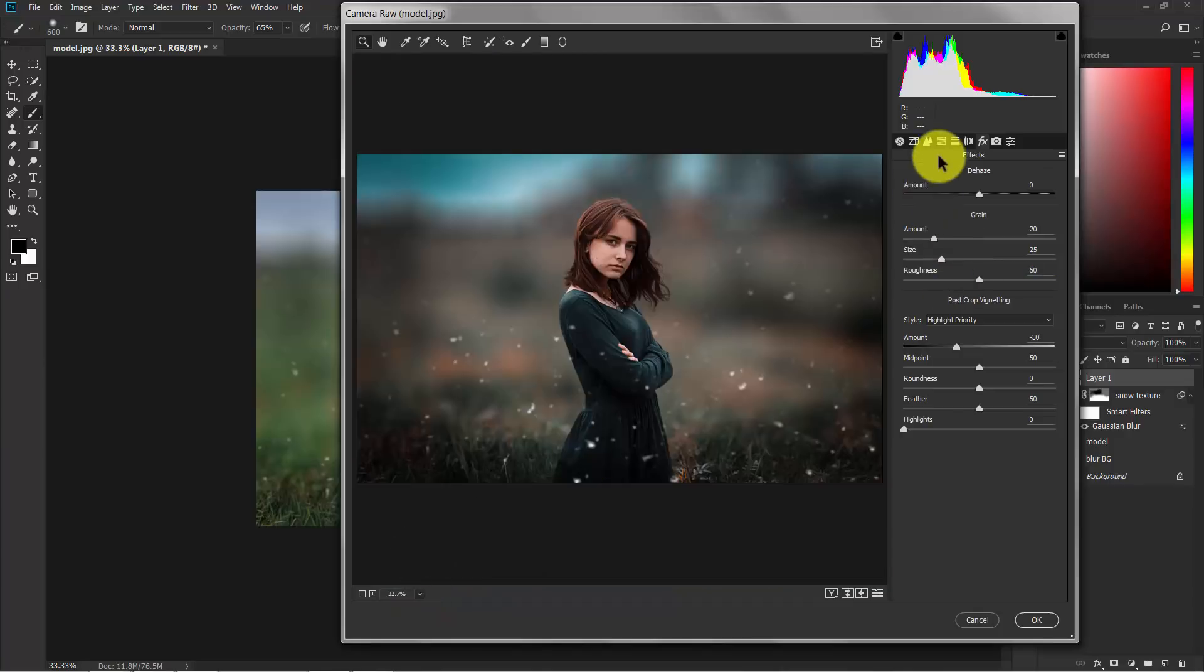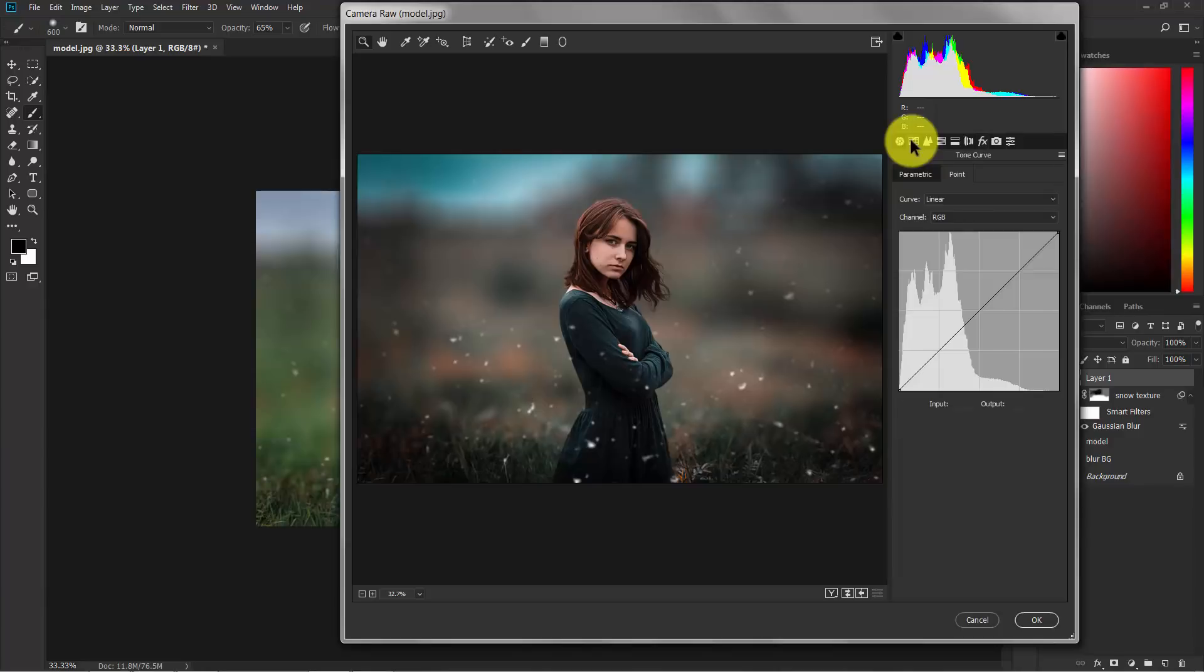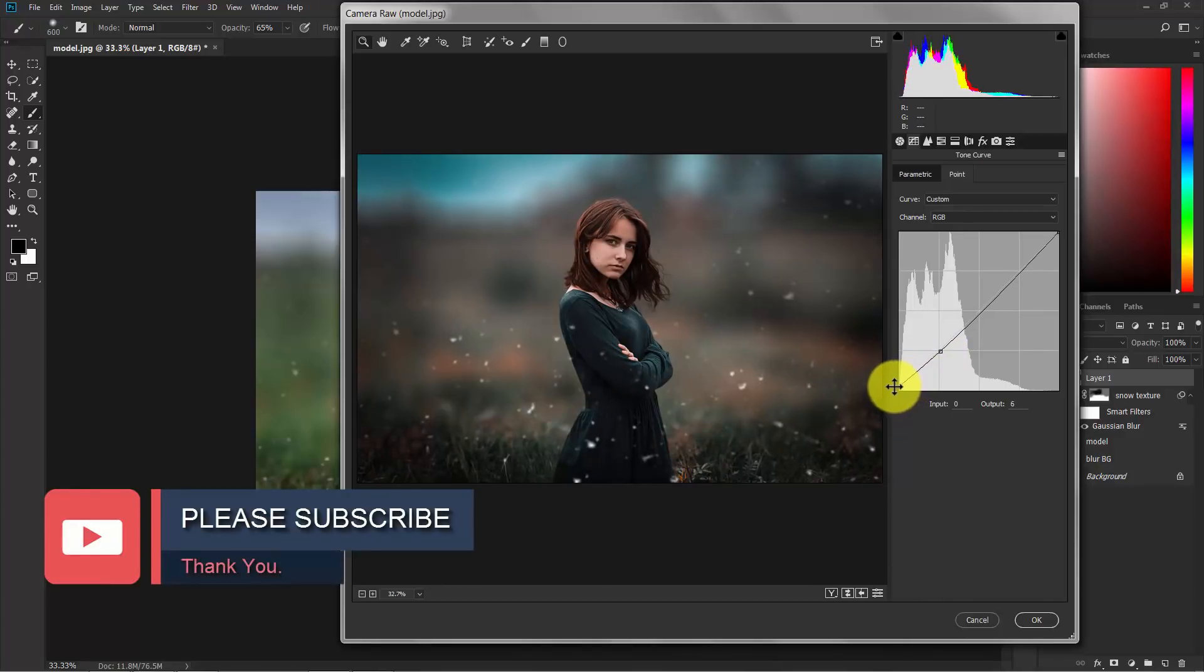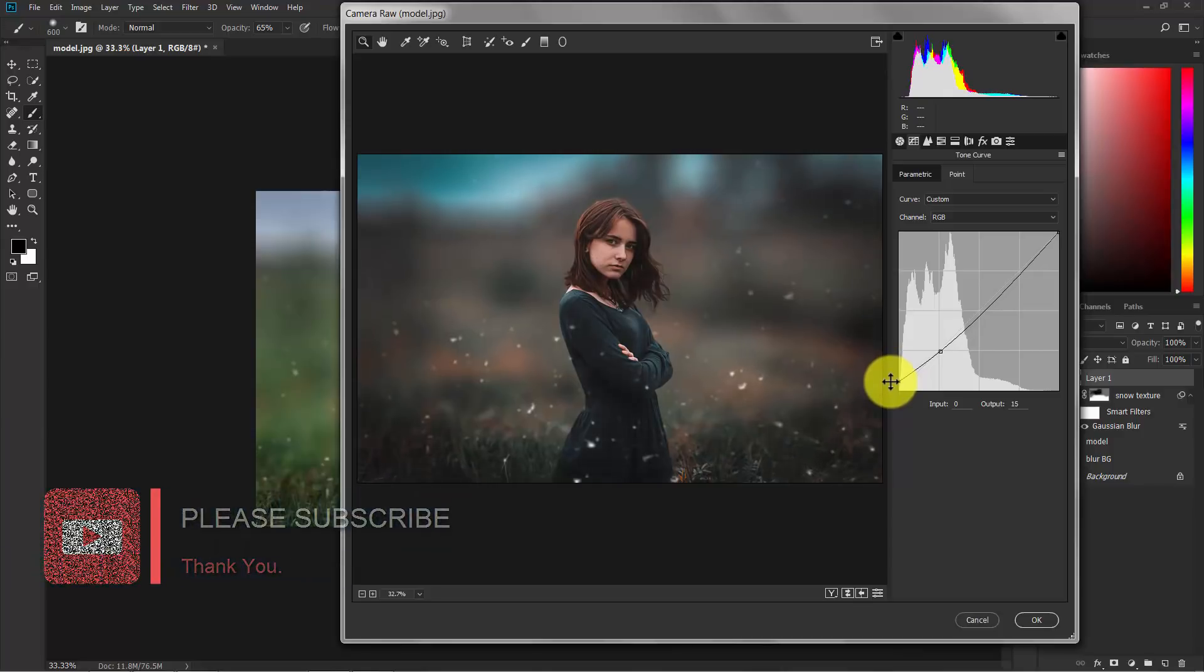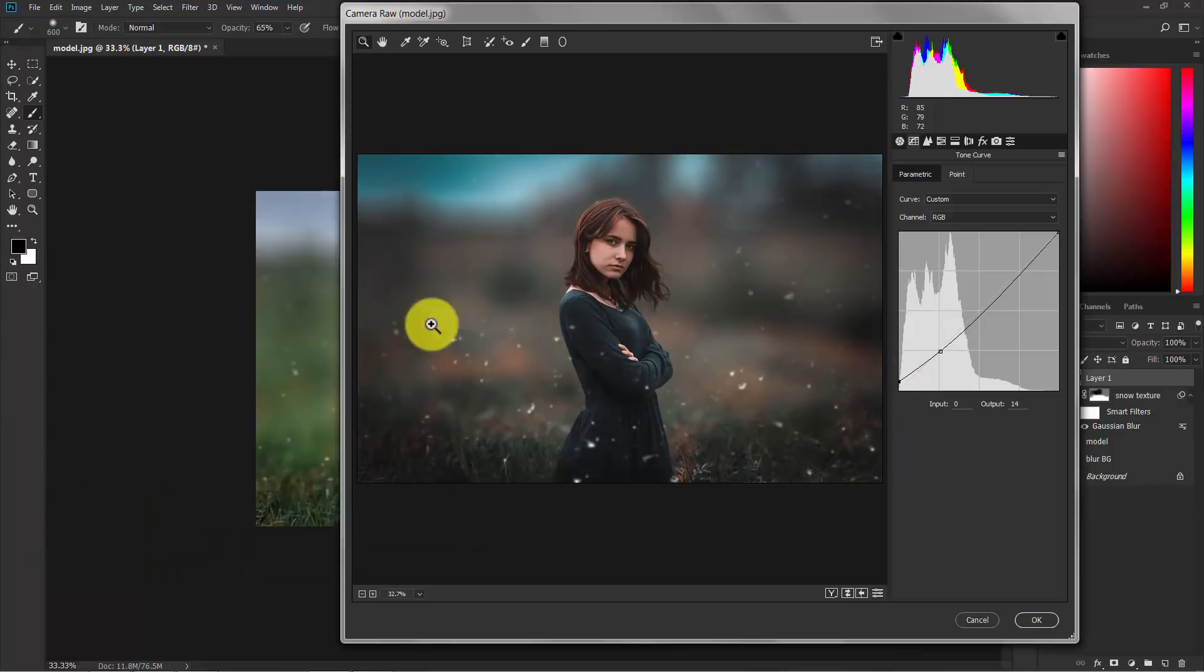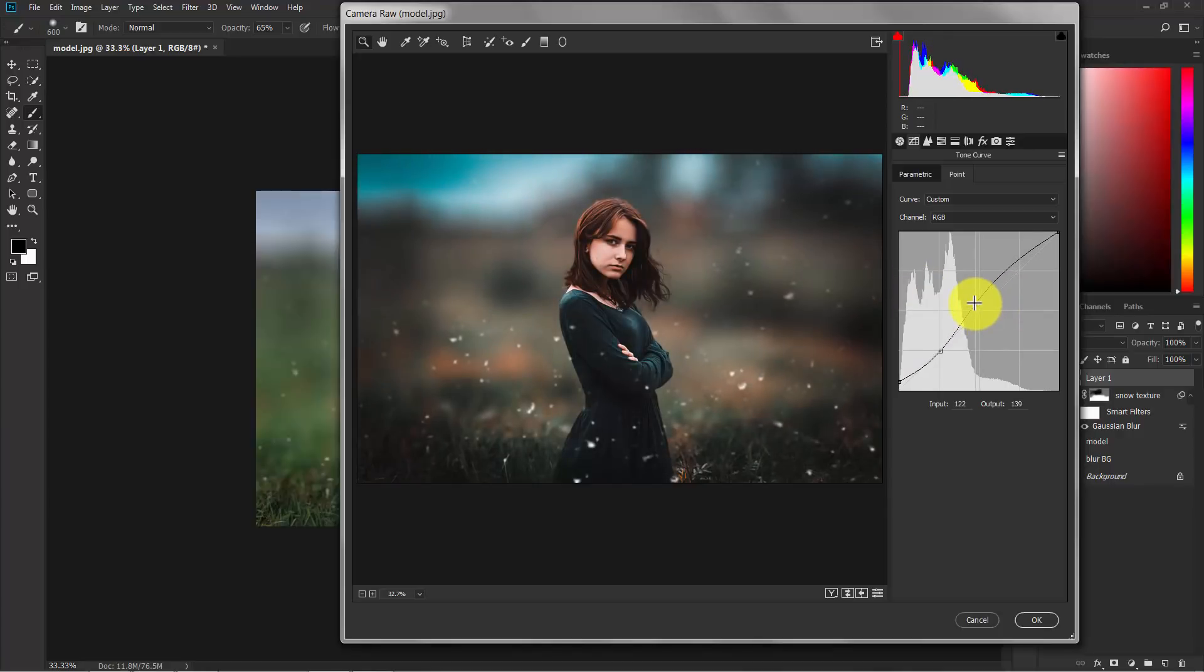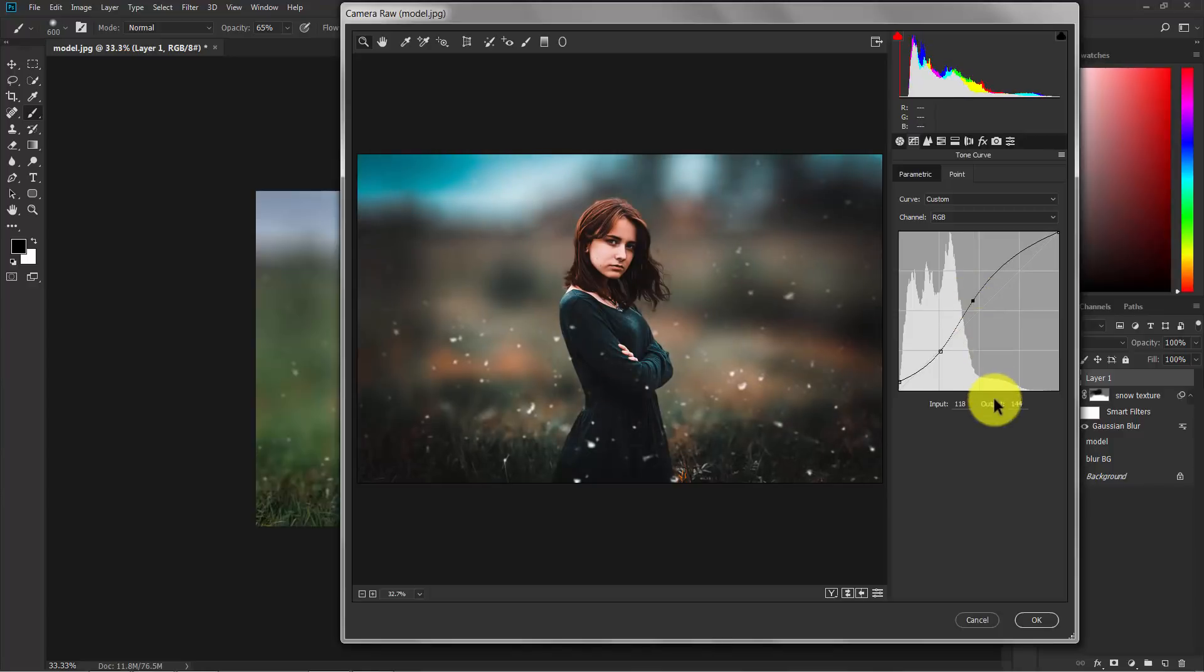Now switch to the tone curve. Here, just click here. Make a dot here and increase this point to give a faded effect. Click here and increase the mid-tone. I think this is good enough.